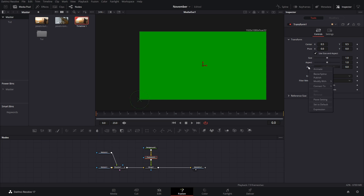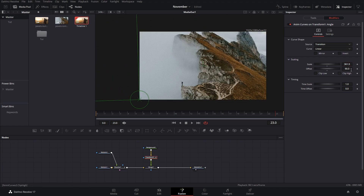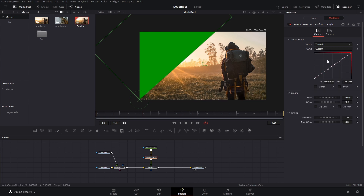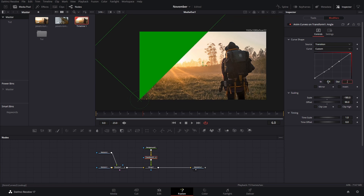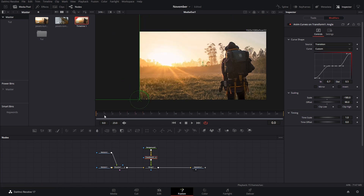In this transform node, change the pivot point to 0 and 0. Now animate the angle by right-clicking and selecting modify with anim curves. Set the start value to 90 and the scale to negative 180. We want a pause there, so change the curve to custom and create two points.